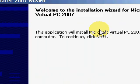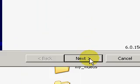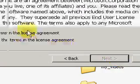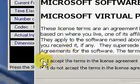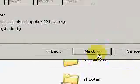Welcome to the installation wizard for Microsoft Virtual PC 2007. Go ahead and click next. Software licensing agreement, I accept. Click next.